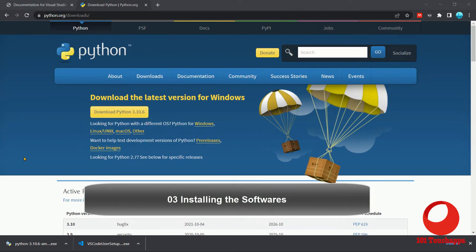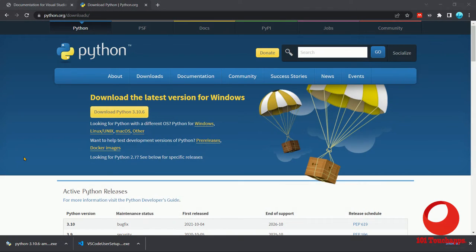Hello guys and welcome back. In our last video, we saw how we could download Python and Visual Studio Code. Let's go ahead and see how we can install this.